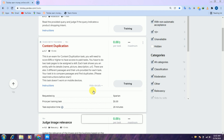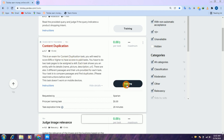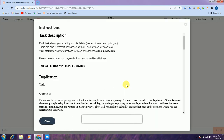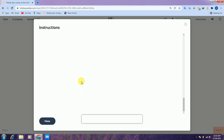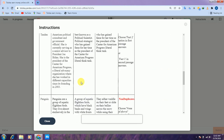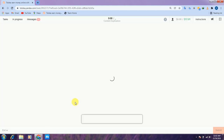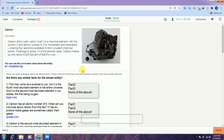Here we have a task: content duplication. We need to pass the task with 80% or higher to get the exam and then the trade task. Let's start the training. Here are some instructions for the task — read this before we talk. So here is our main training task.